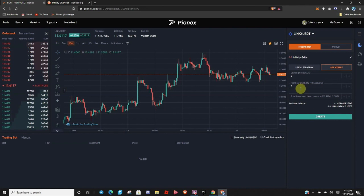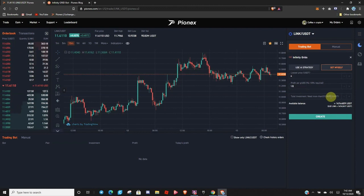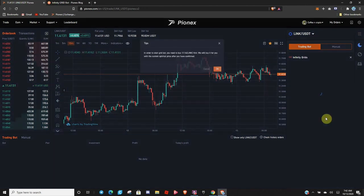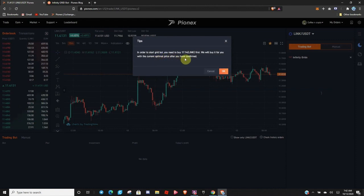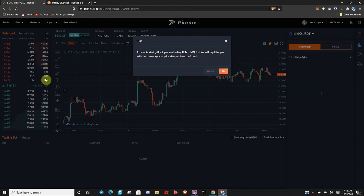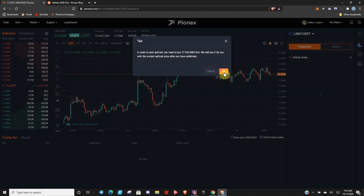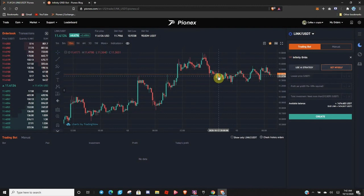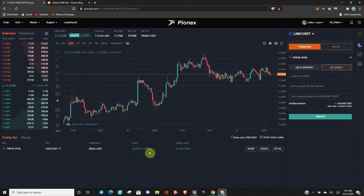So, let's go ahead and change this to 1%. Let's do 1.5. And you can see I need $312 to start this bot. So, let's go ahead and throw in 400 and create. In order to start GridBot, you need to buy 17 Link first. We will buy it for you with the current optimal price after you have confirmed. So, it's going to do market orders to buy into Link. So, let's see if we can wait just a second to get a better buy-in price. $414. Nope. Going up. Alright. Let's join with the rest of the people and catch the ride up. There we go. Now, we have an Infinity GridBot.